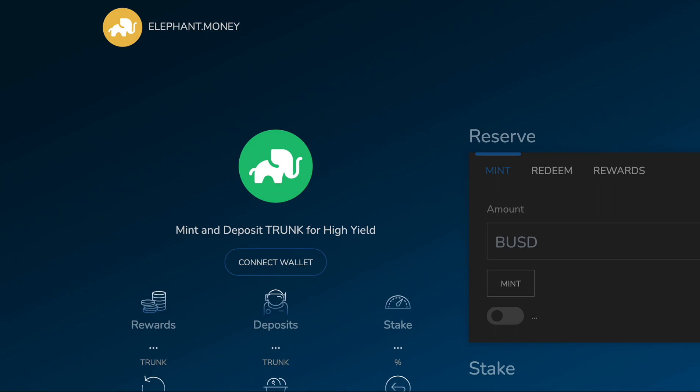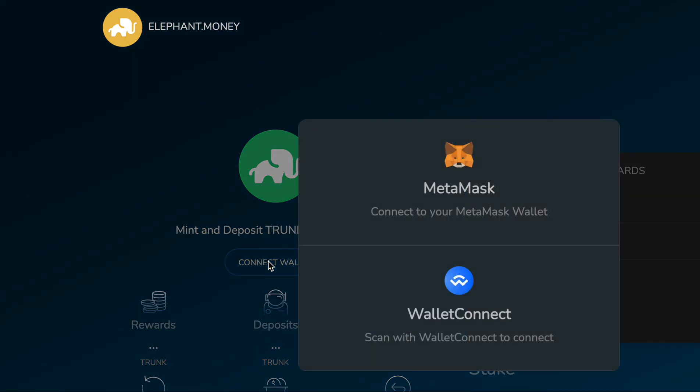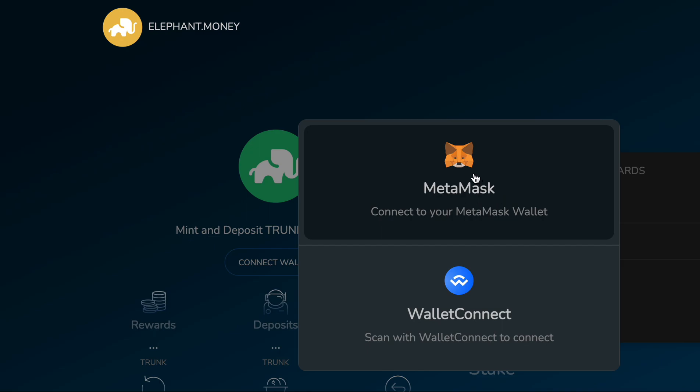Now you have two options. We have first-class support for MetaMask and now we have first-class support for WalletConnect. I'm going to demonstrate this — first I'm going to connect with MetaMask.